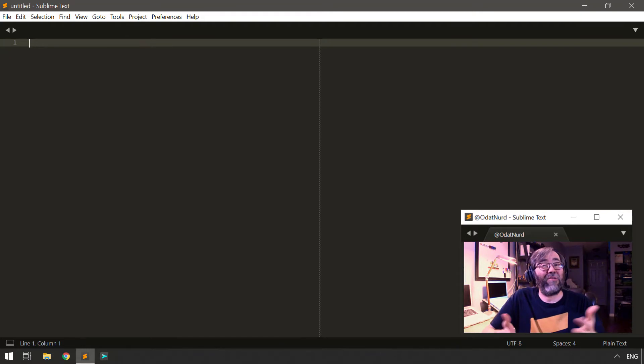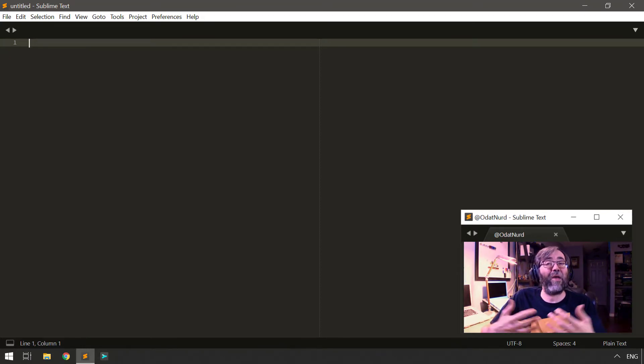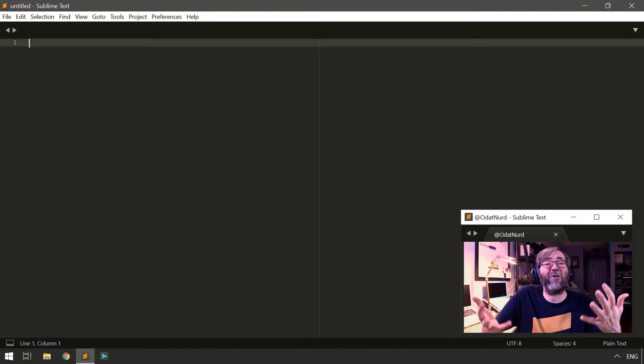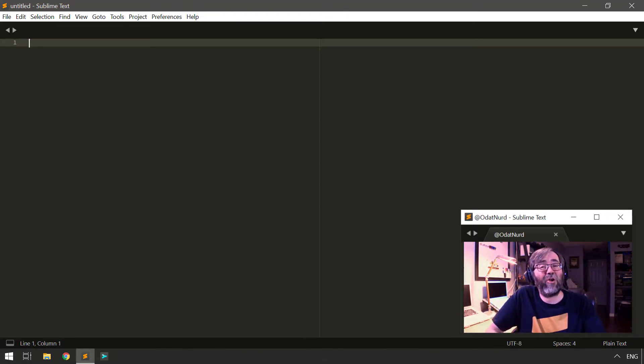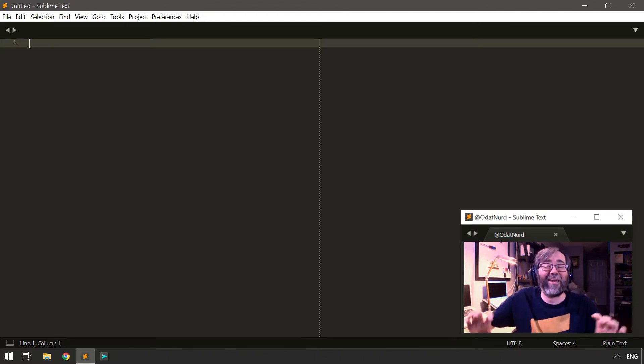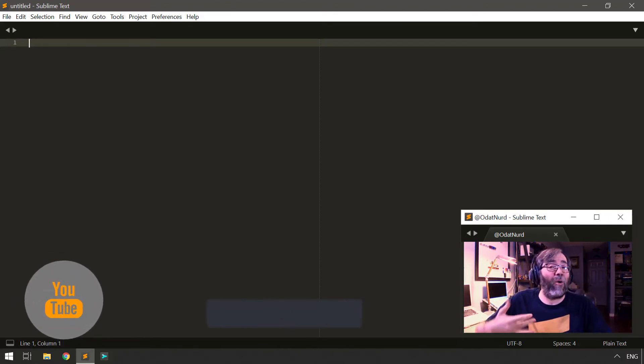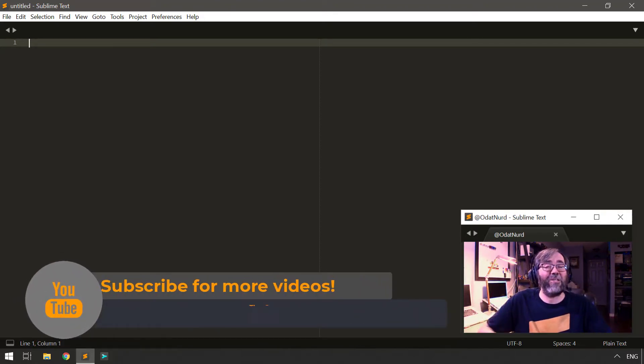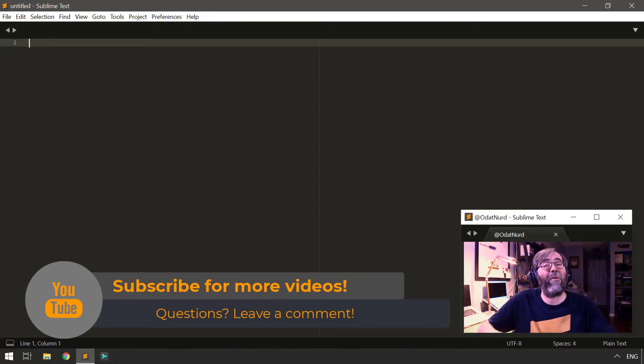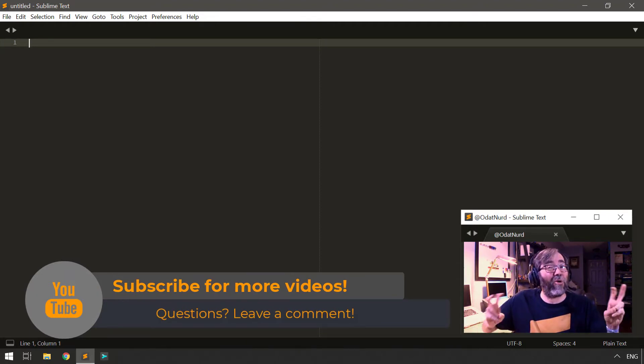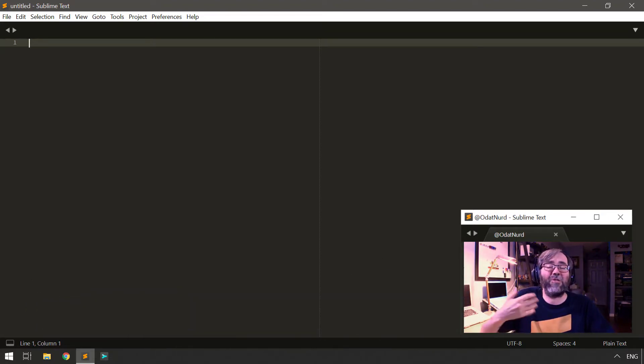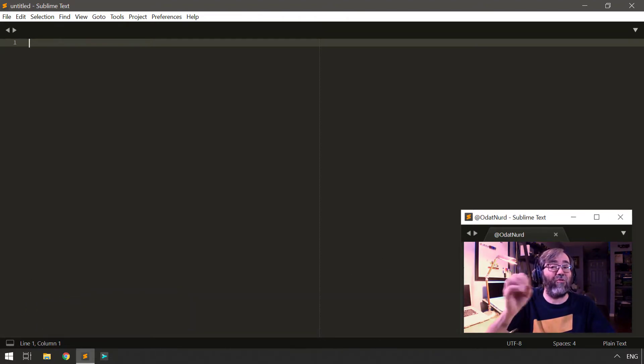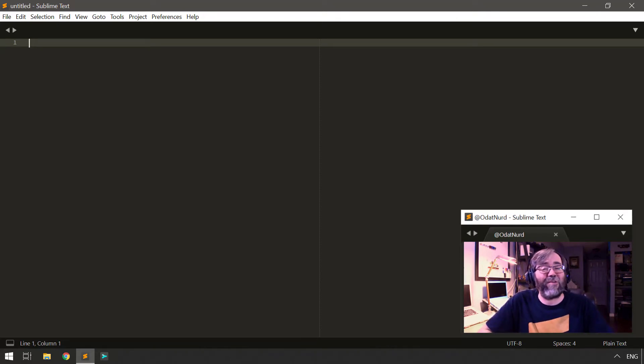We have covered in previous videos on the channel the idea of build systems and how they allow you to execute any sort of arbitrary external program that you like. Build systems will capture the output of an executed program and display it in a panel at the bottom of the window. However, it is purely output, no input, so you can't interact with such a program. And it is just a straight dump of the output with no terminal emulation done.